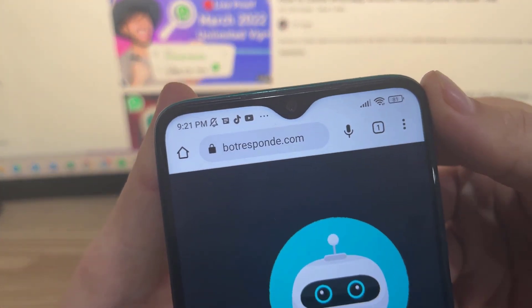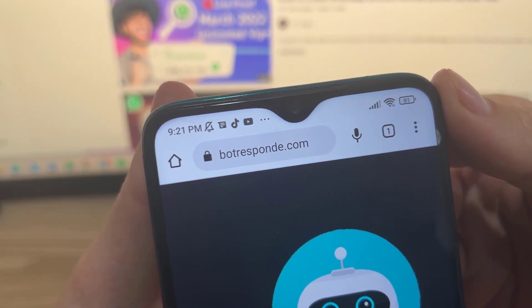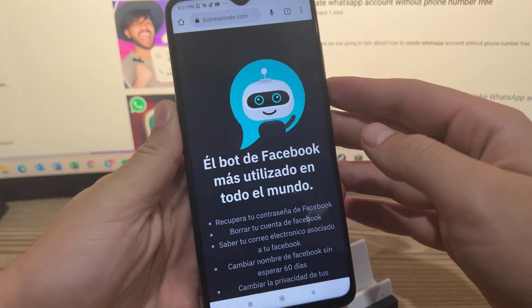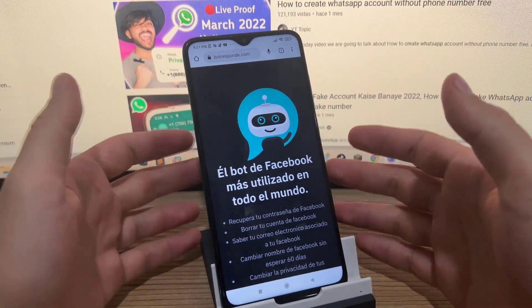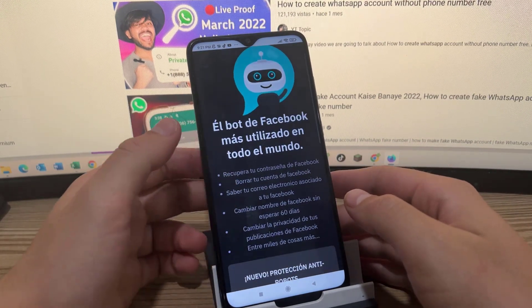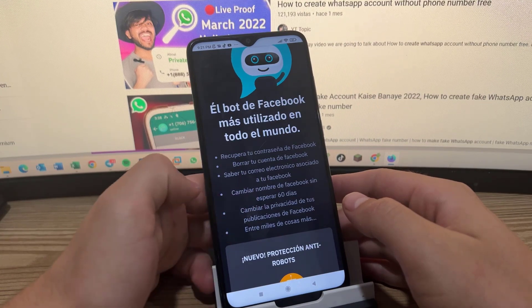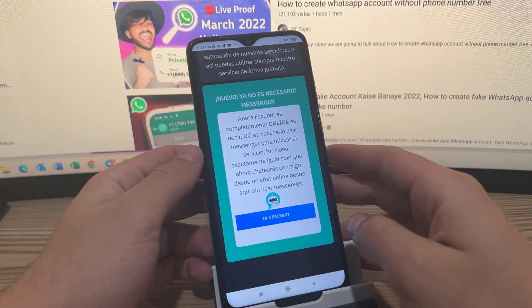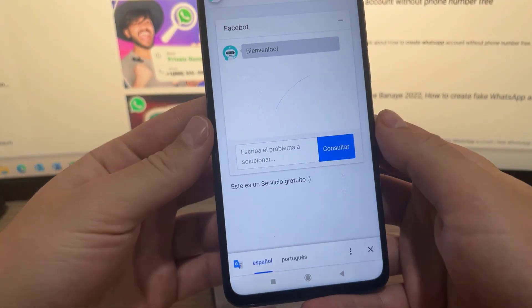In order to create a fake WhatsApp account we have to go to this web page called BetRespond.com. BetRespond.com is a web page created by Facebook that, through artificial intelligence, will help you solve different problems — for example, recover your Facebook password, delete your Facebook account, among many other things. Among those things is generating a virtual number to create a fake WhatsApp account.